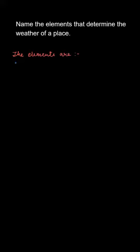Hello, all. So here we need to name the elements that will determine the weather of a place. There are certain elements or factors that influence the weather of a place. So let us see what are these elements.